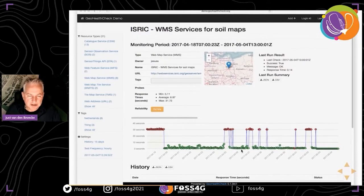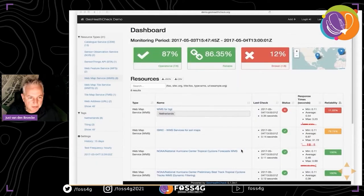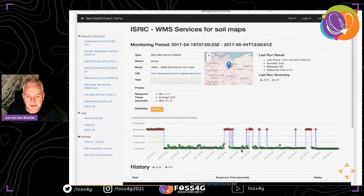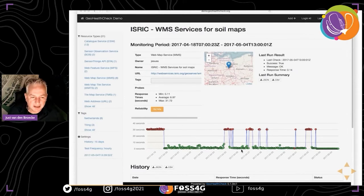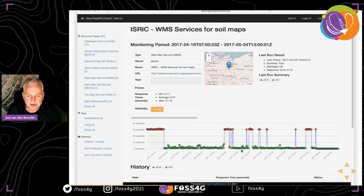When you click on a certain service entry - an endpoint - you can inspect it. The ISRIC example had a nice pattern: it's some time ago, but you can see the service had been problematic in some way and there was even a recurring pattern visible.